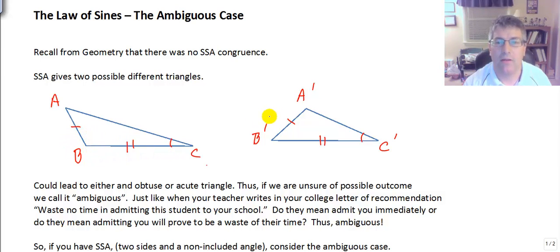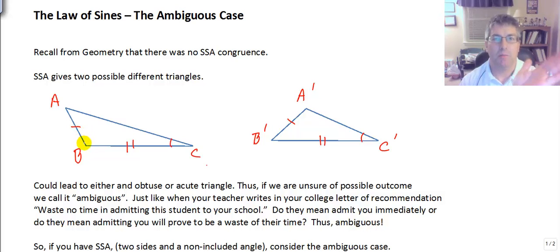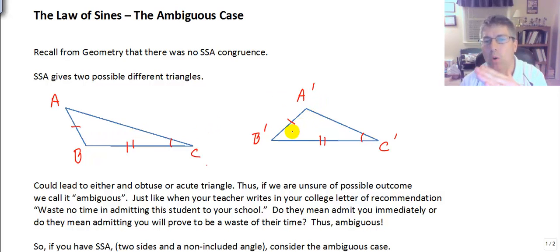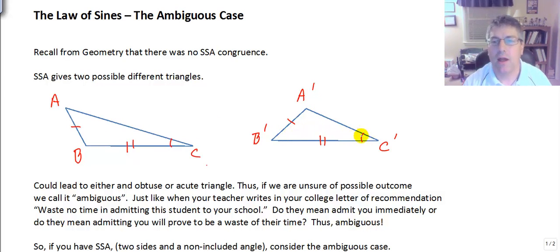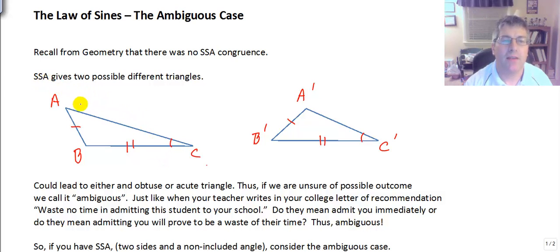We've got an obtuse triangle here and an acute triangle on the right. This angle B and angle B-prime acts as a hinge. So as that hinge can be wide open on the obtuse side here on the left, or that hinge can close, giving us a totally different triangle, but still having the same corresponding lengths. So that leads us to the ambiguous case. If we have side-side-angle, we could have something that looks like the triangle on the left, or one that looks like the triangle on the right.